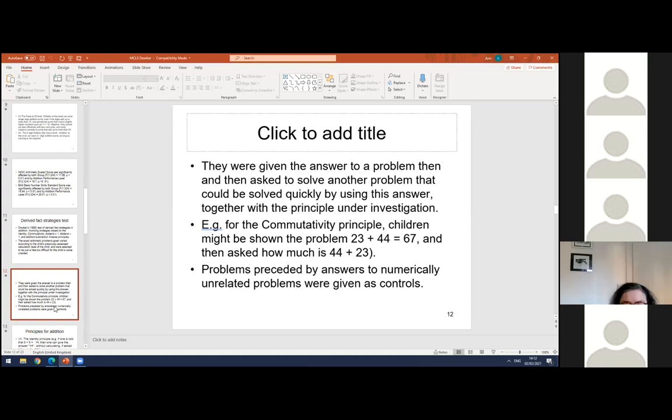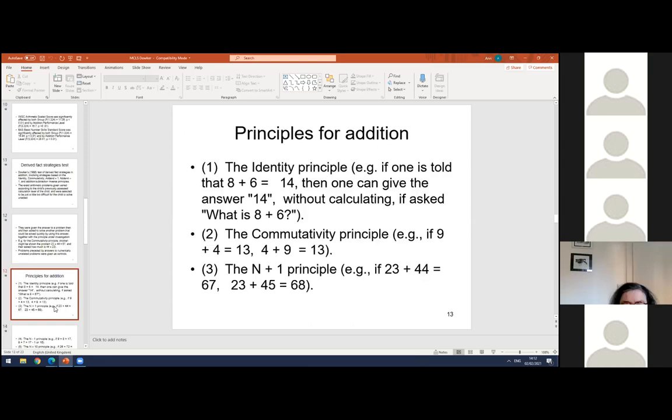For commutativity, they might be shown that the problem 23 plus 44 is 67, and then asked how much is 44 plus 23. Problems preceded by answers to numerically unrelated problems were given as controls. The principles were: the identity principle — if told that 8 plus 6 is 14, one can give the answer 14 without recalculating — and the commutativity principle. This might seem obvious, but as we'll see, not all children use it.